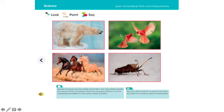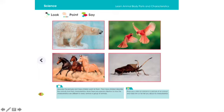Hi kids, today we're going to learn about the animal body parts. Here on page 76 we have some animals: we have the polar bear, we have birds, we have horses, and we have an insect.